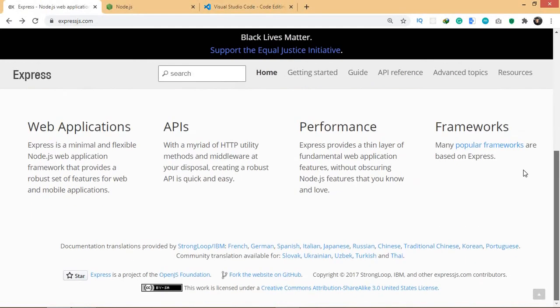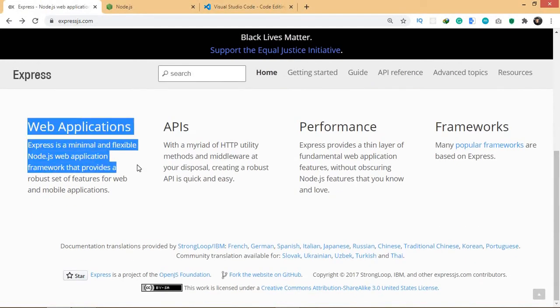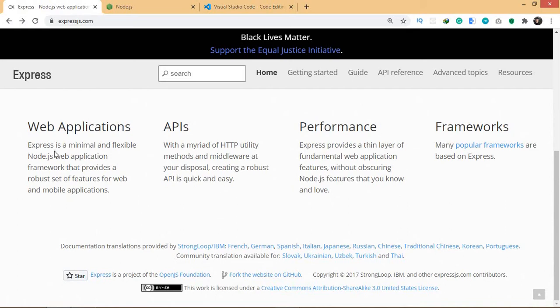If you come down here, it says Express is a minimal and flexible Node.js web application framework that provides a robust set of features for web and mobile applications. Express is minimal, meaning that you don't need to do a lot of setup for Express. You just need to go install it.